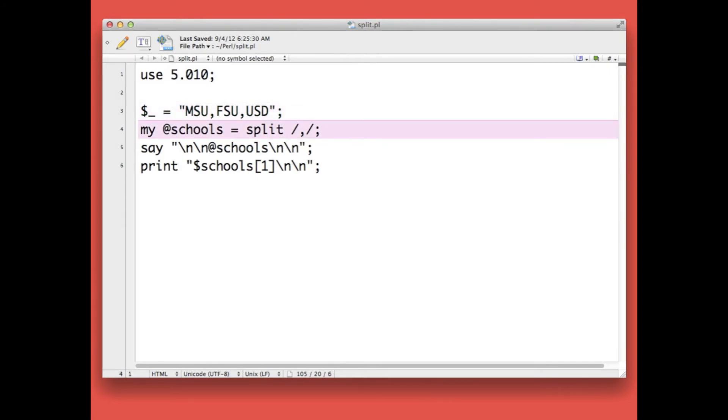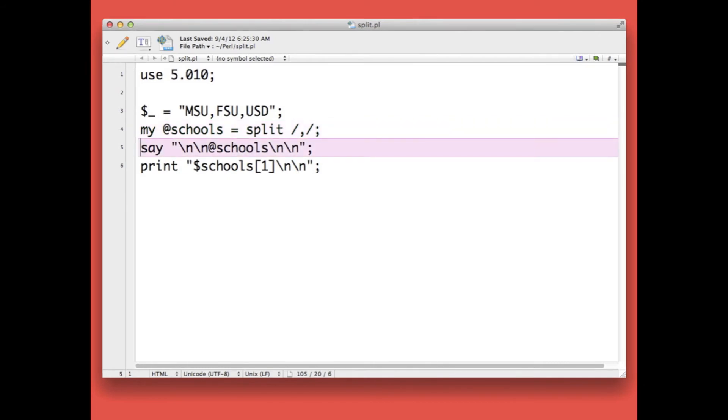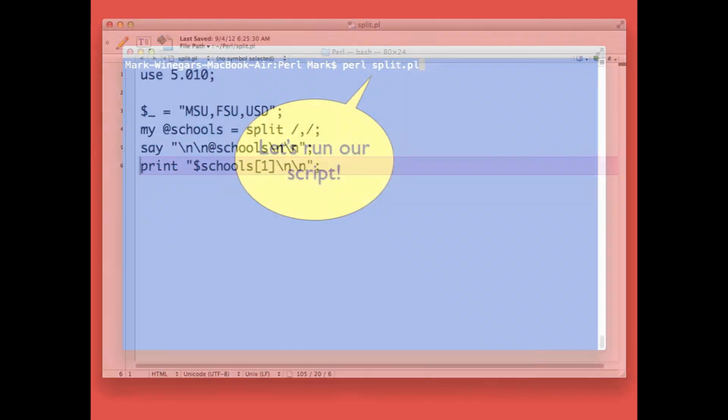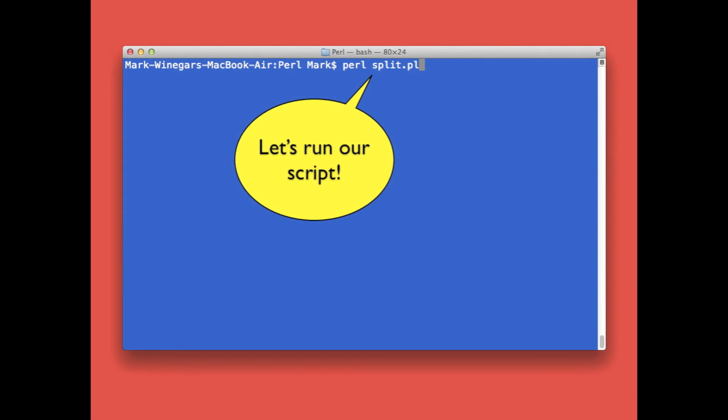Notice that I'm defining an array called schools and I'm making it equal to split, and I'm specifying the comma as the delimiter. The next statement prints out the array and I end by printing just one array element. Let's test our script.